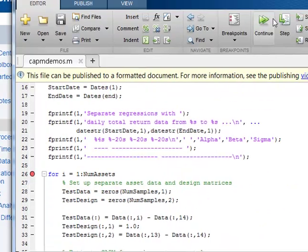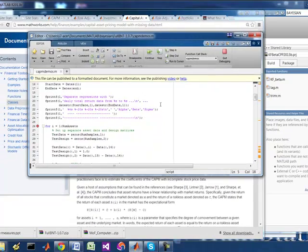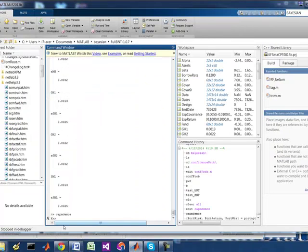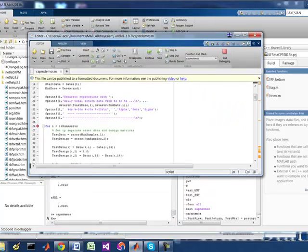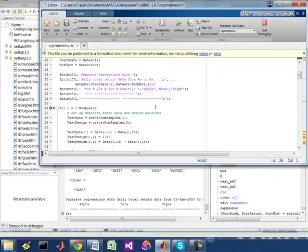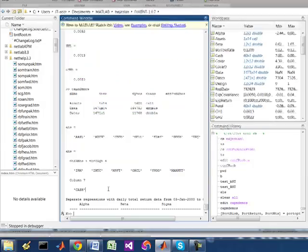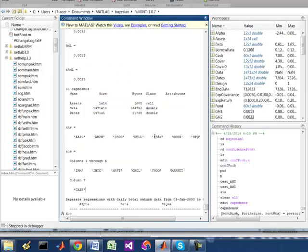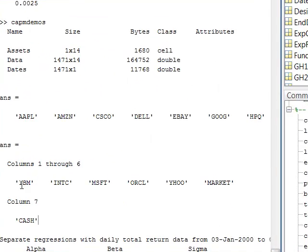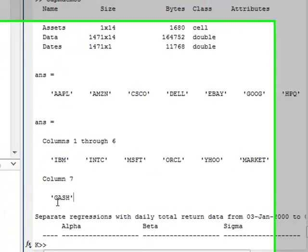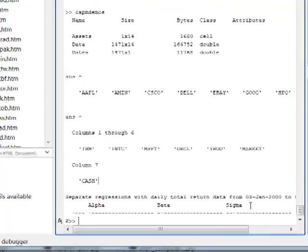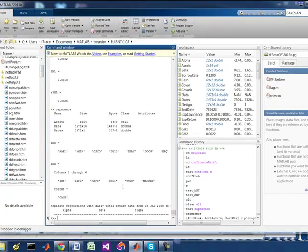So we have CAPM Demo running. So we're going to continue. As you can see, it's already loading in these various stocks, technical stocks, eBay, Google, HP, all that. And then it's going to just start before it iterates to calculate each of the alpha, beta, and sigma.